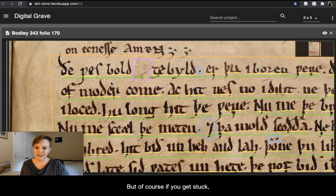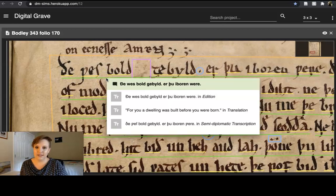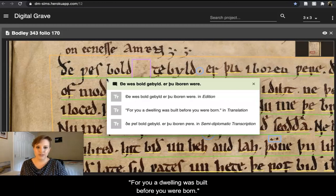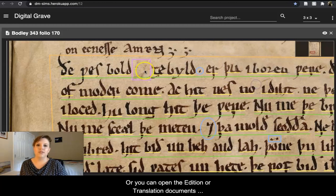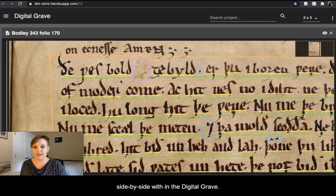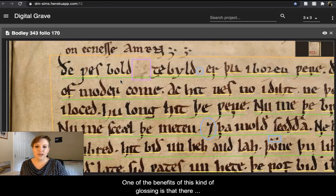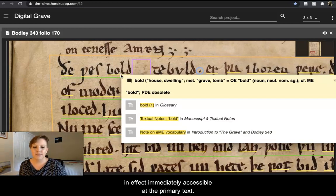But of course, if you get stuck, you can always switch to the green glosses for full lines, which will show you "fae wes bold ye bild er thu i borin werer" — for you, a dwelling was built before you were born. Or you can open the edition or translation documents side by side within The Digital Grave. One of the benefits of this kind of glossing is that there can be multiple offered translations immediately accessible at the primary text.